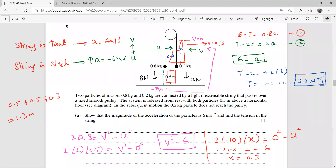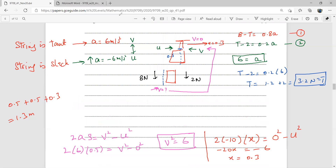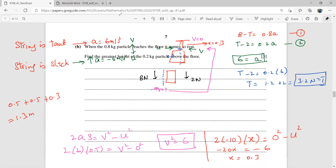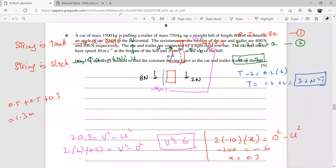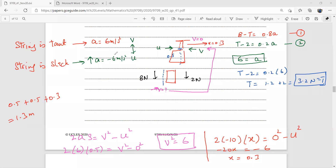That ends question five. There are two more questions for the next segment. One correction: I wrote −6 earlier but it should be −10 for the gravitational deceleration — you can see the correct value of −10 was used in the final calculation. Thank you very much.